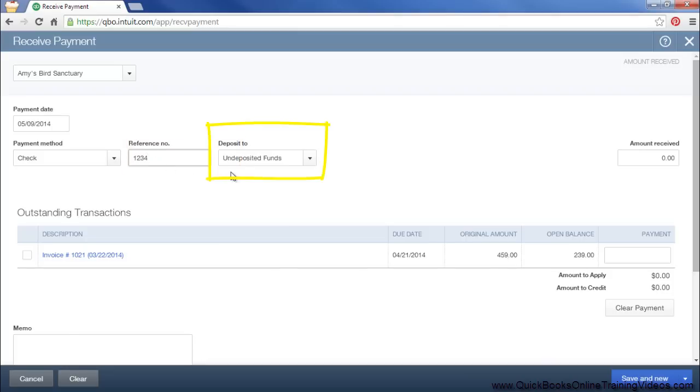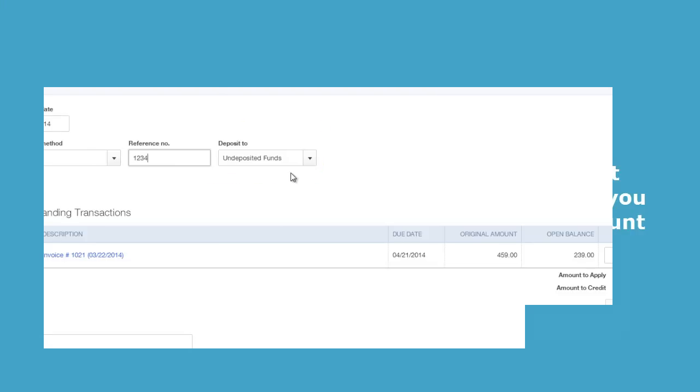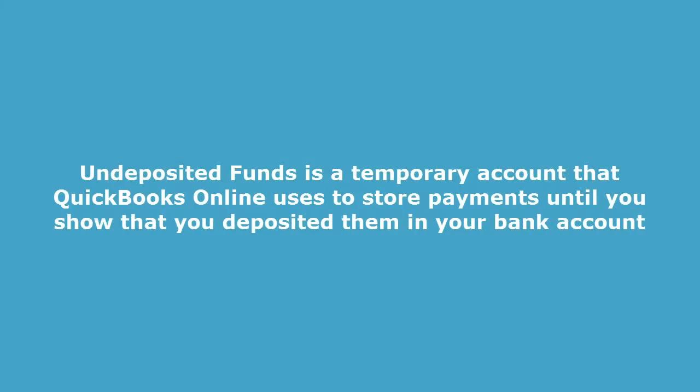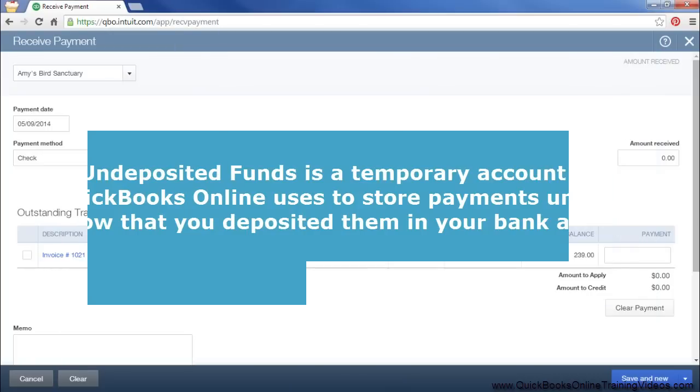This account right here where it says deposit to, you want this to say undeposited funds. Undeposited funds is the temporary account that QuickBooks Online uses to store payments until you show that you deposited them in your bank account.